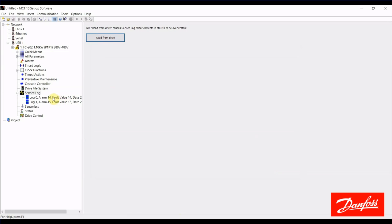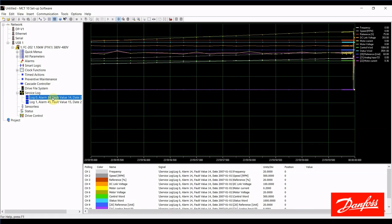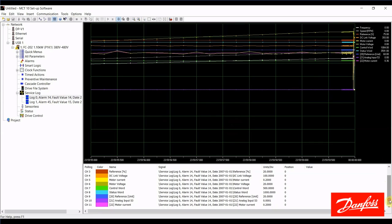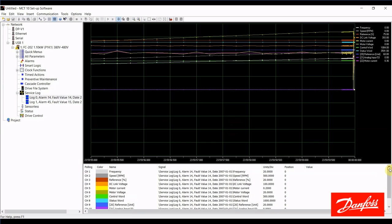I'm going to go ahead and select the same one that we've been looking at, the alarm 14. And we see here we have a bunch of traces that come up. So, these are automatically graphed at the time the alarm occurs. There are actually 11 traces. We cannot change what is displayed here. That's predetermined.